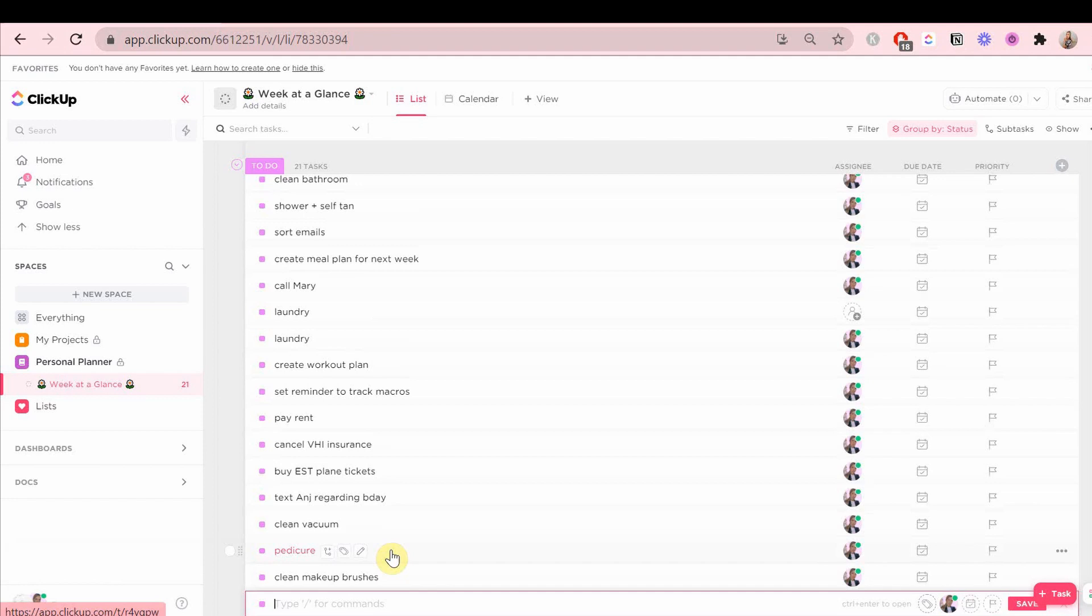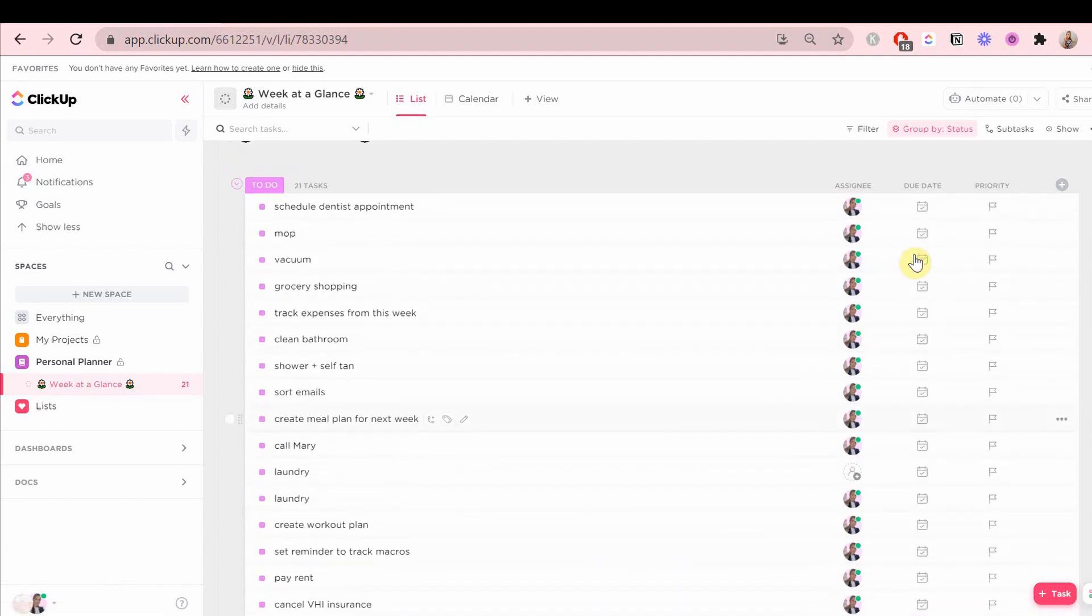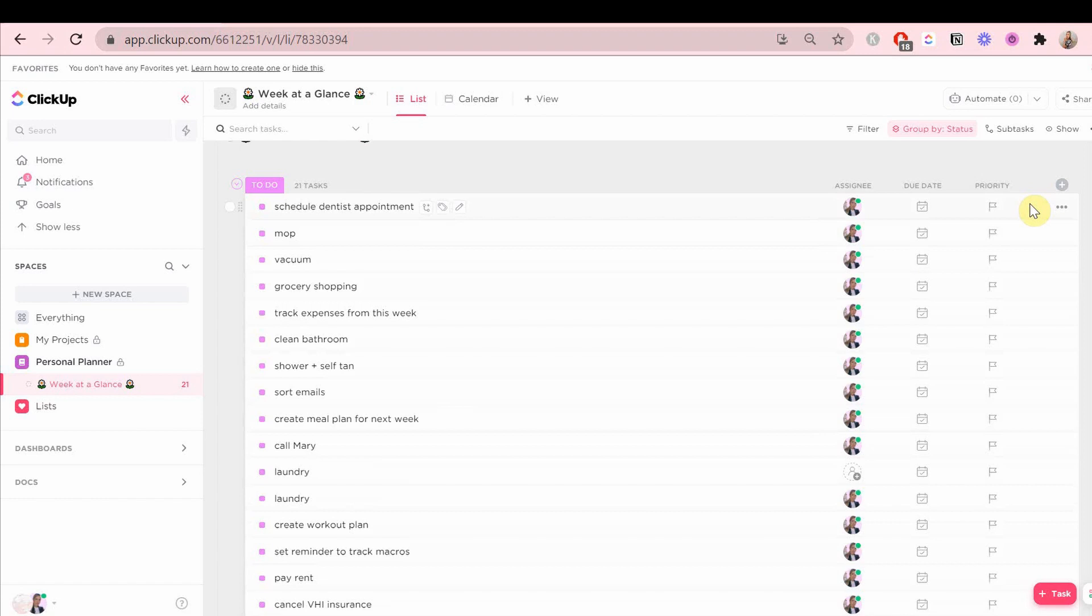When you're done with that, let's set the custom fields. First, I'm going to remove assignee because this is a personal planner that only I am going to see and only I am going to be in.